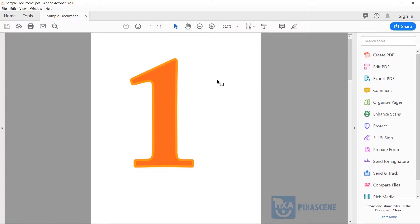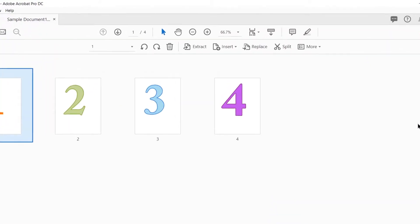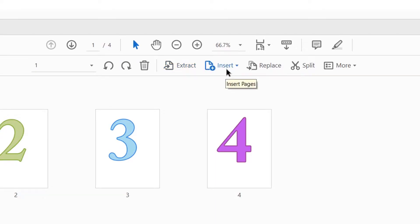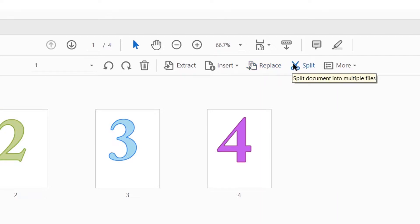Next, find the Organize Pages tool, which is located right here — go ahead and click on that. As you can see, you have a number of options to organize your pages. For example, you can extract pages, insert pages from another document, replace existing pages, or split the document into multiple files, which is what we want to do. So go ahead and click on the Split option.